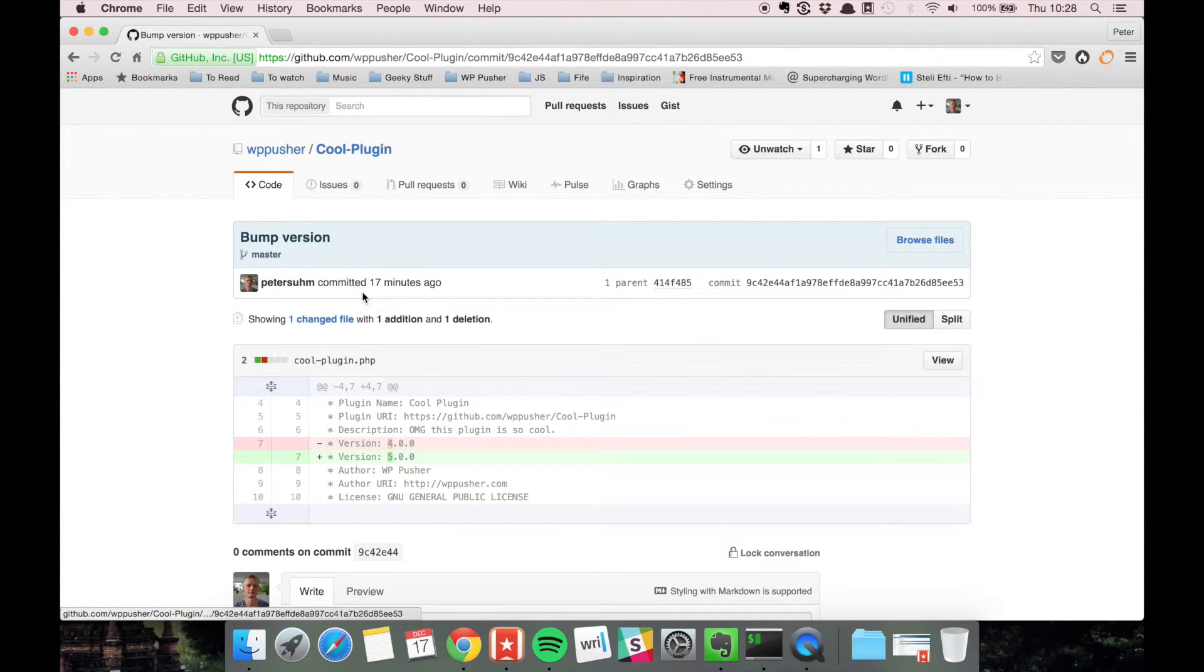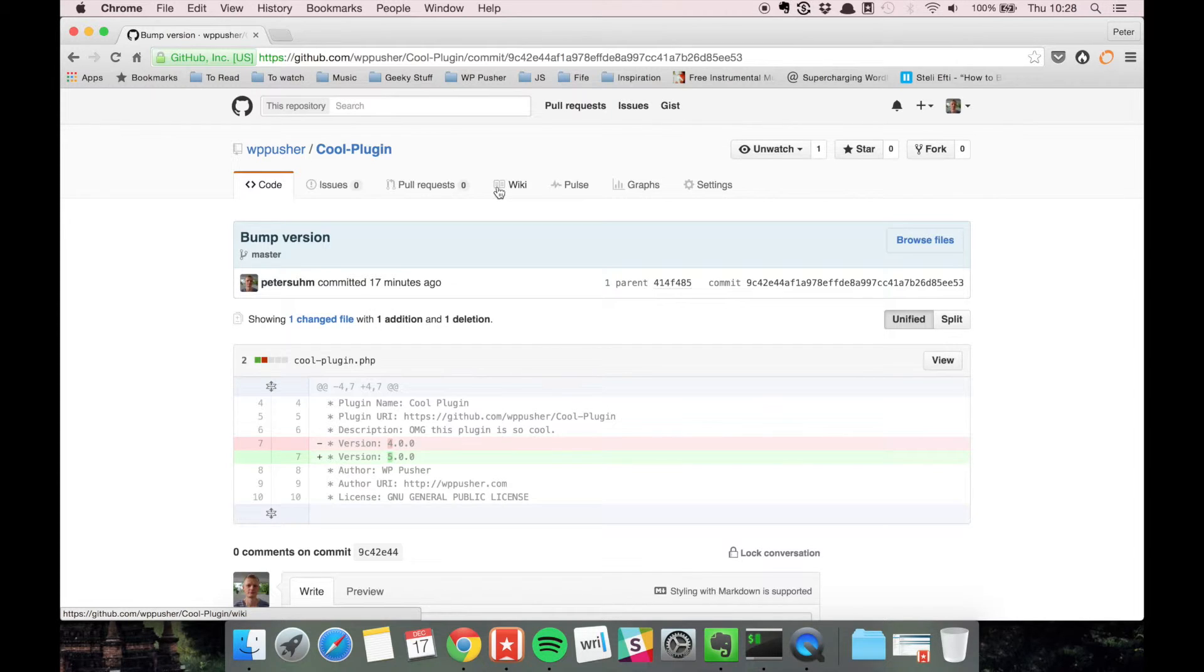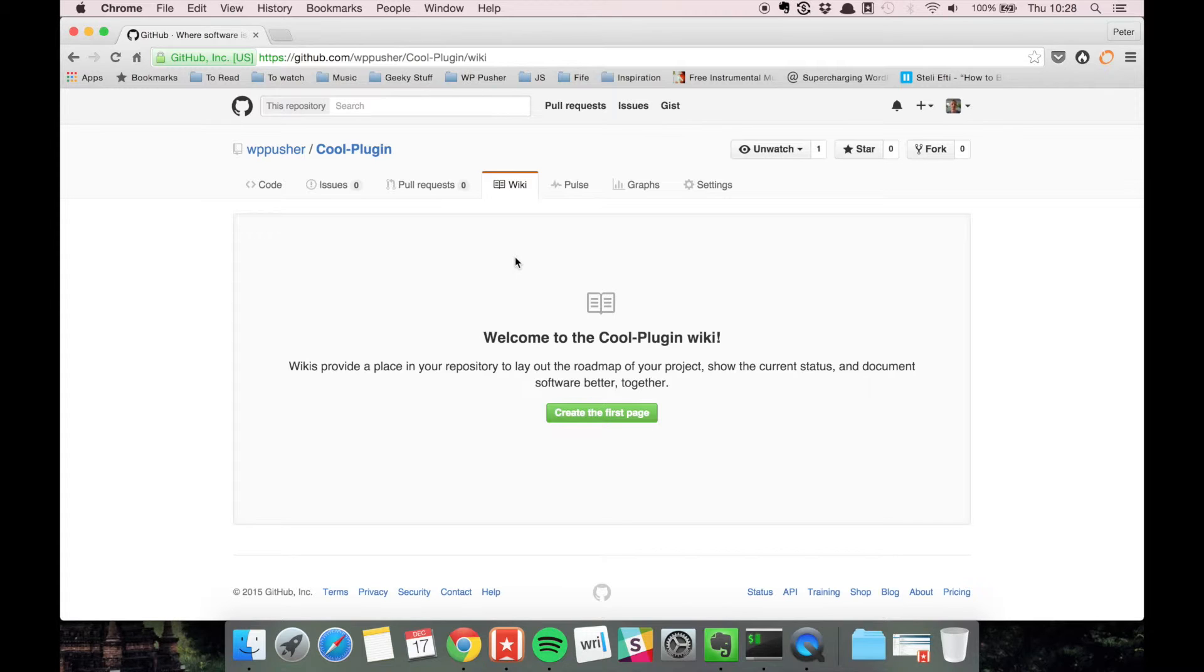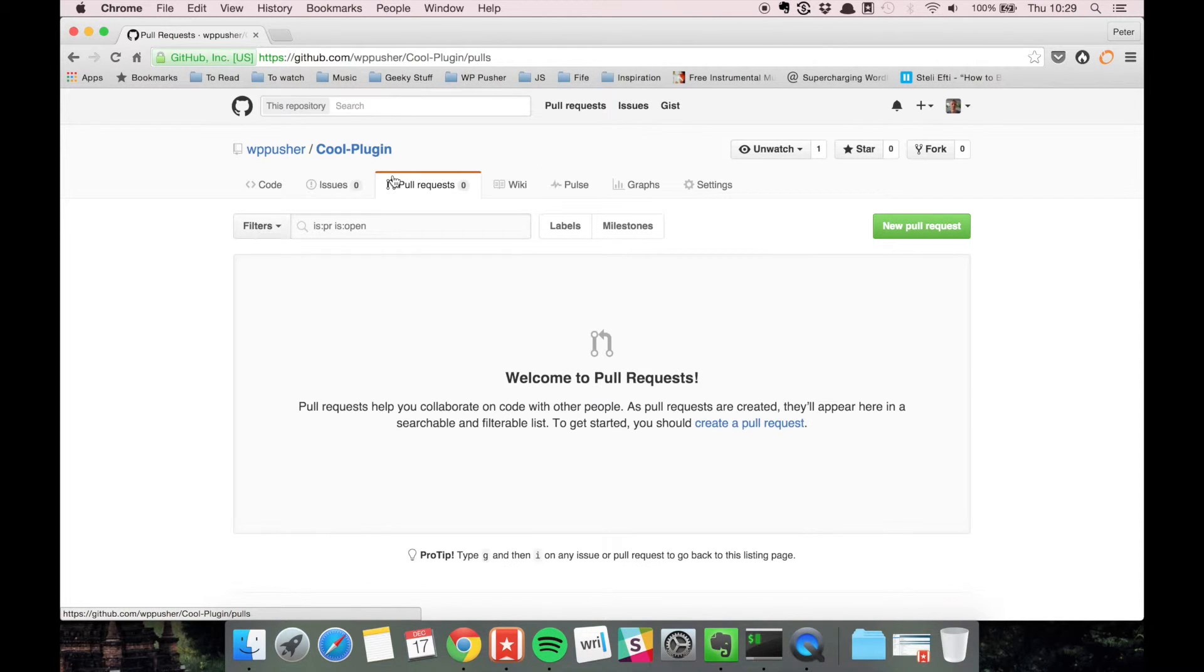You can also set up a wiki for your git repository if you have more people working on it or if it's an open source repository. You can see pull requests, which we're going to talk about in the next video.